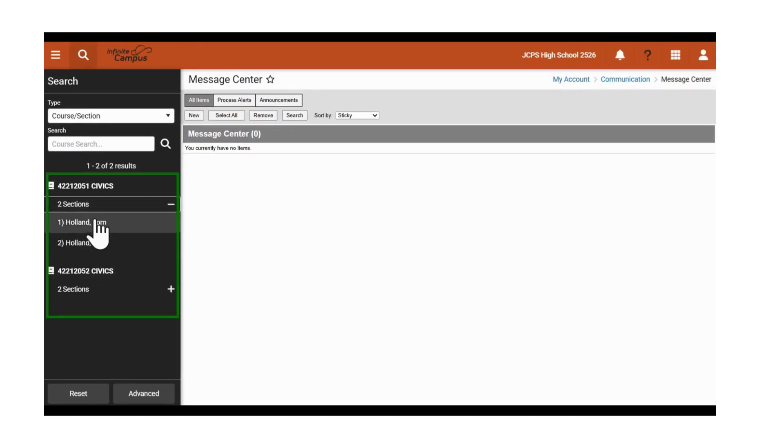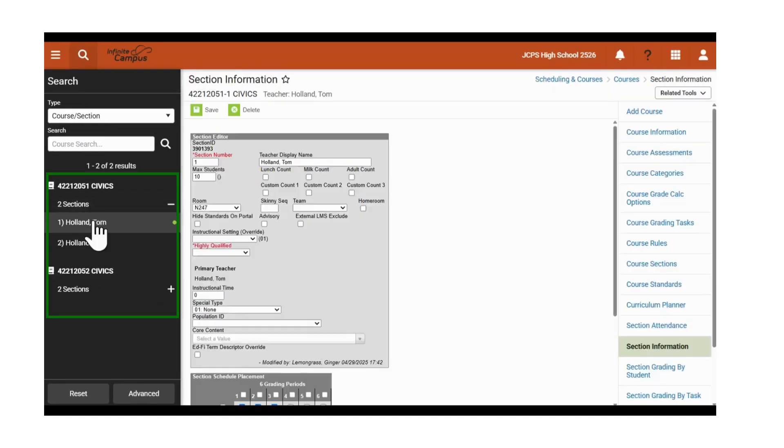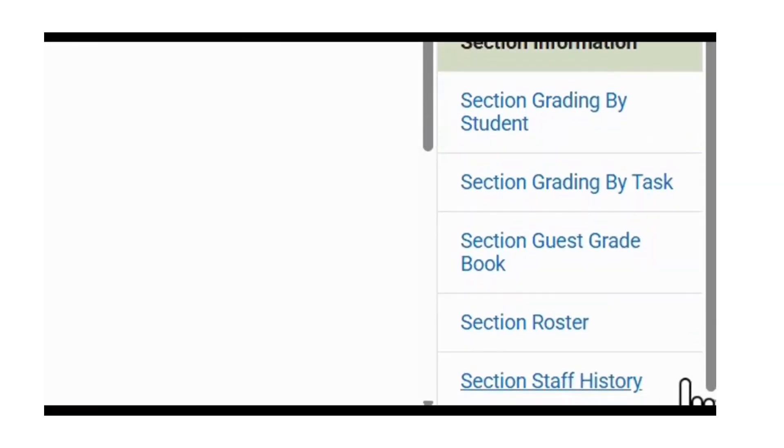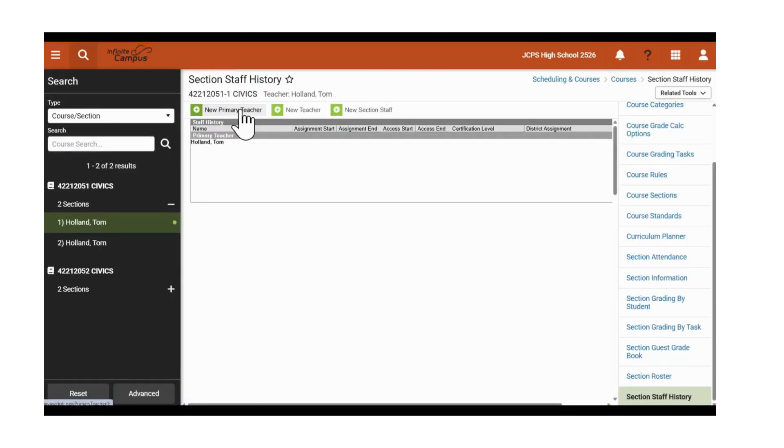We will expand the first section, click on Tom Holland. It navigates to the Section Information tab, so we will scroll down and click on the Section Staff History tab.